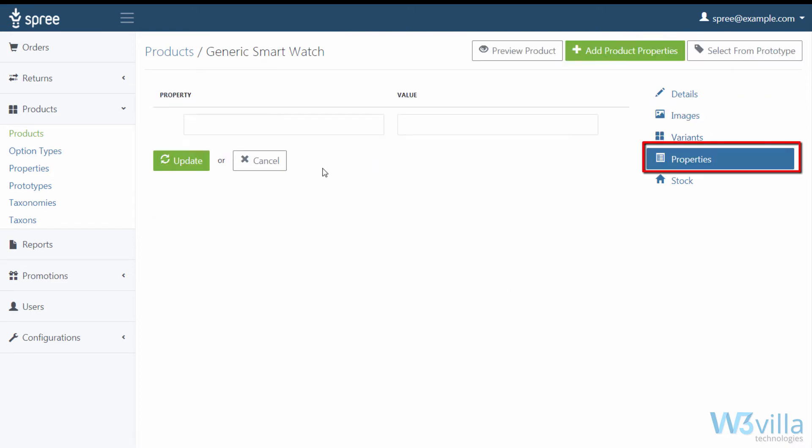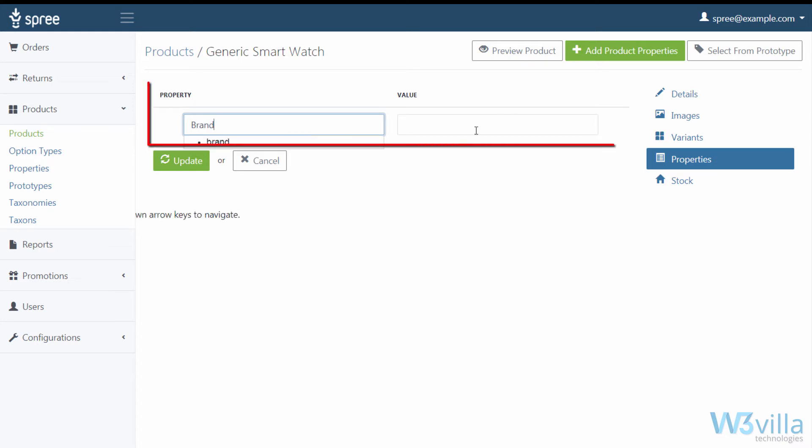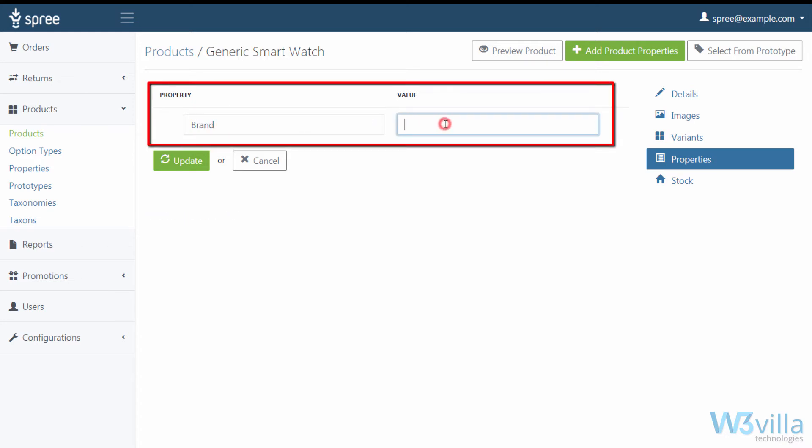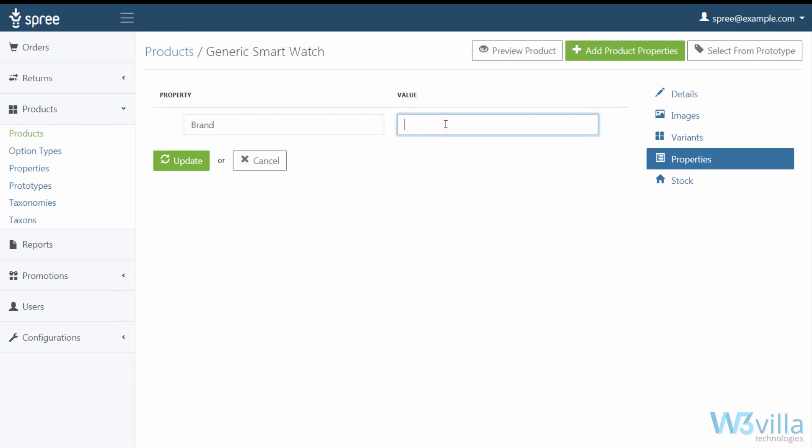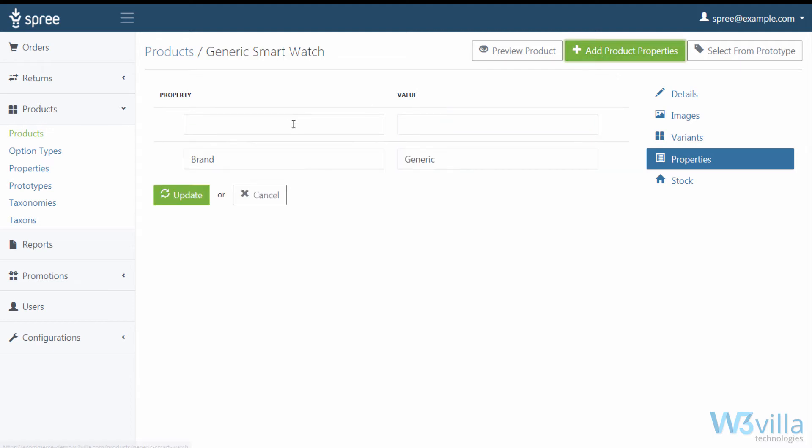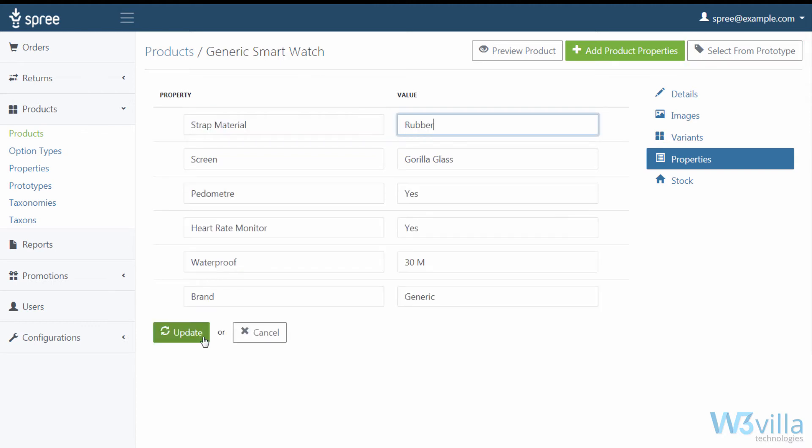Next is the product properties. Here we add the product properties that we want to show in brief. Assign a name to property and its value. You can add more fields of property by clicking on add product properties, or select the defined properties from prototypes, which we will see later in the video. Once done, click on the update to update the product properties.